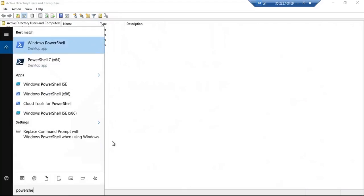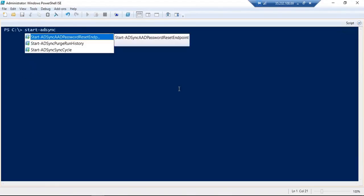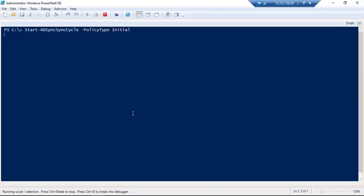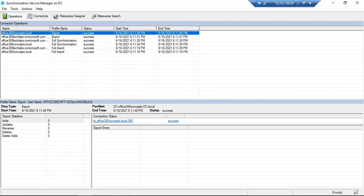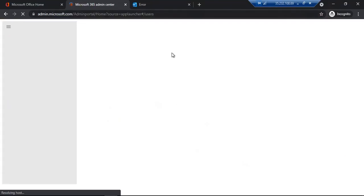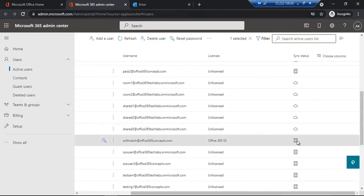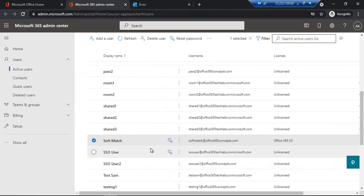So now let's go to PowerShell and run the sync cycle. Start-ADSyncSyncCycle — let's run an initial sync cycle and press enter. Let's go to Synchronization Service Manager and wait for a few seconds so that this sync can complete. The sync cycle has been completed. Let's go to the Office 365 portal and refresh the page. The soft match account is now showing as synced from on-premise. Earlier this account was showing as in cloud, and now it is showing as synchronized from on-premise Active Directory. This is how you perform soft match on the basis of three attributes: display name, user principal name, and proxy address.